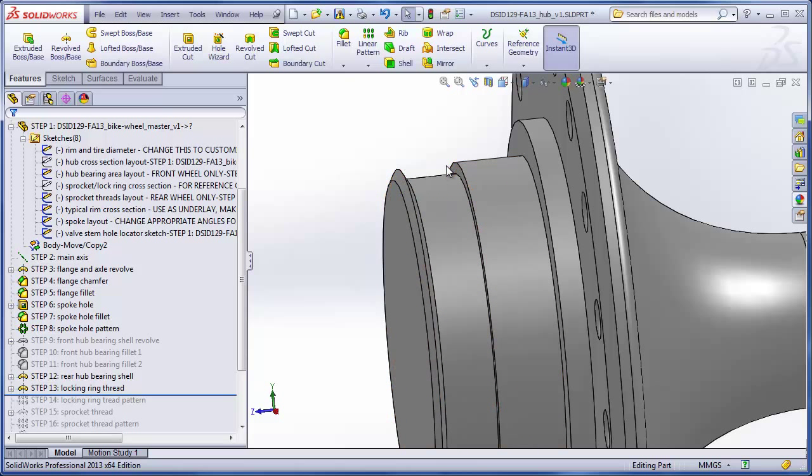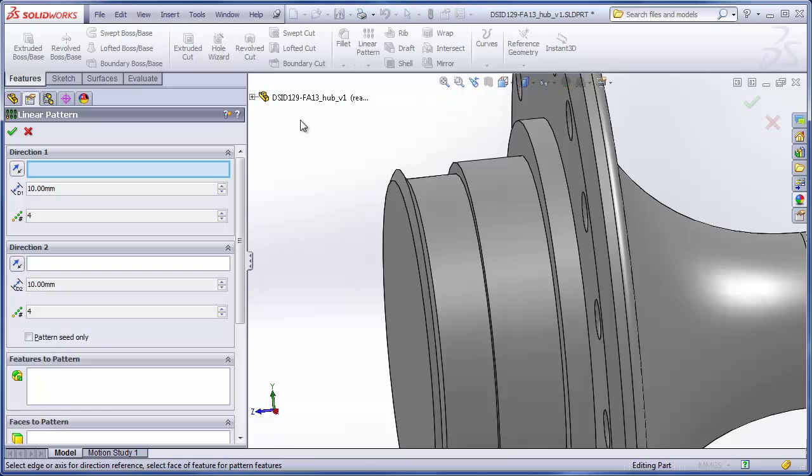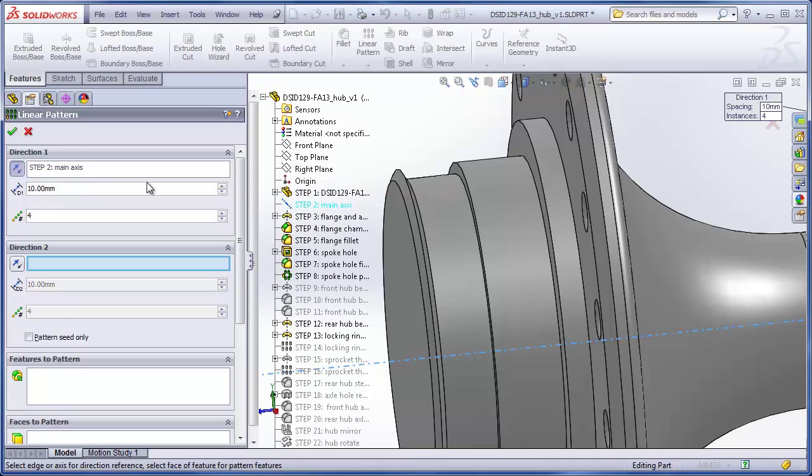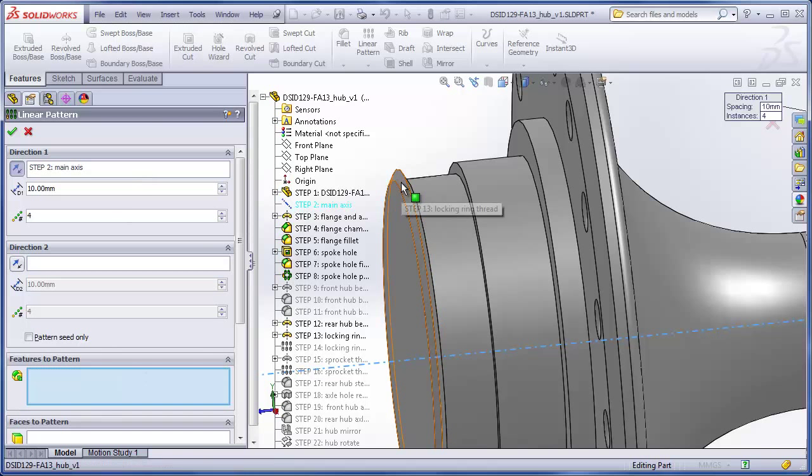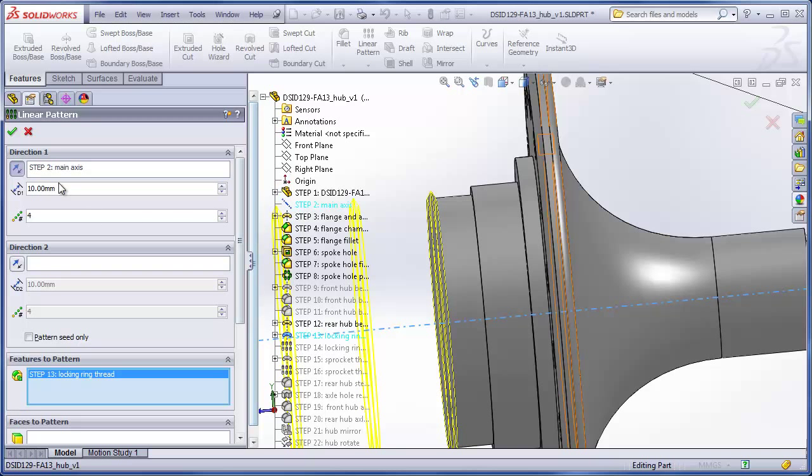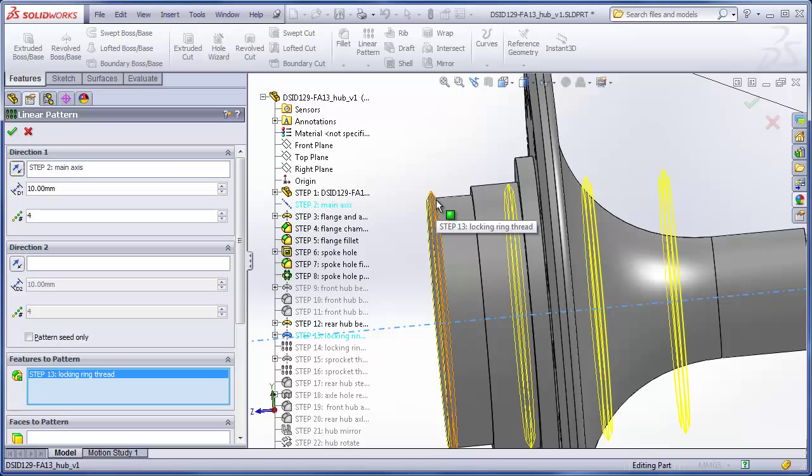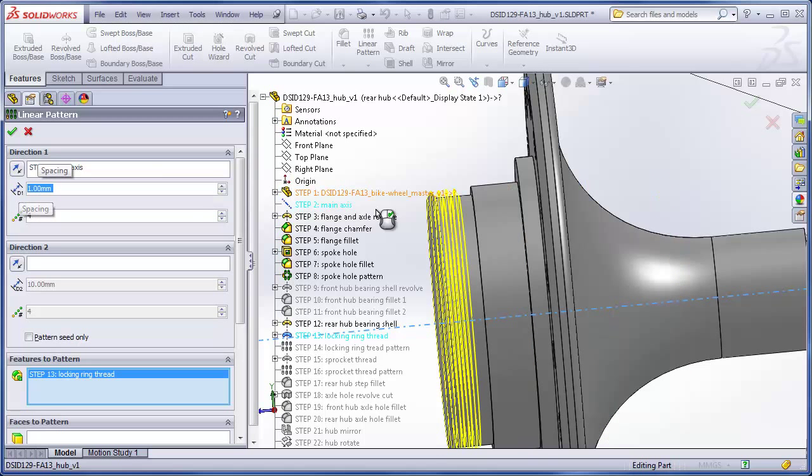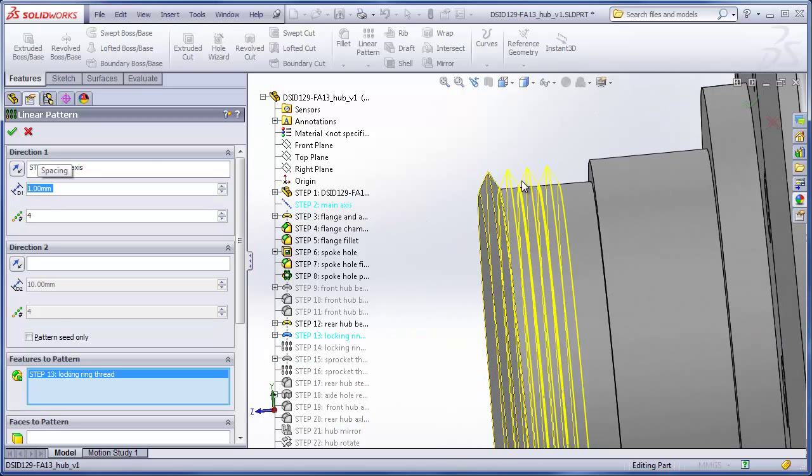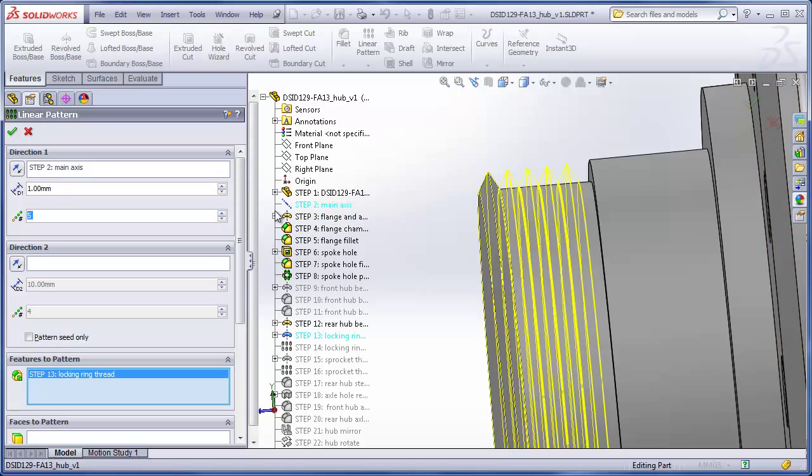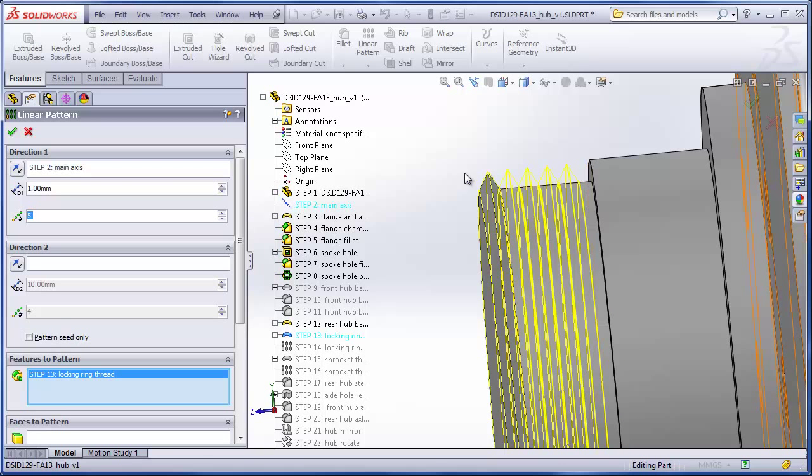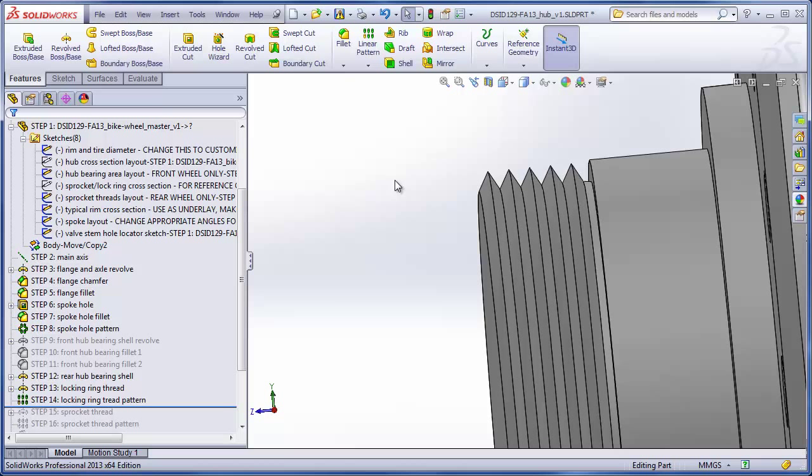Now what we want to do is pattern this in this direction. We'll just try to add as many threads as we can until we run into this step. Choosing linear pattern. Choosing our main axis as the direction we're going to pattern in. The feature we will choose is the screw thread we just made. We're going to reverse the direction. And I happen to know that the width of the base of the thread is one millimeter. So I want the spacing of the threads to be one millimeter apart. Right now this is set to four. If I set it to five, I can get one more full thread in there. And I will leave a gap between the thread and this shoulder here.